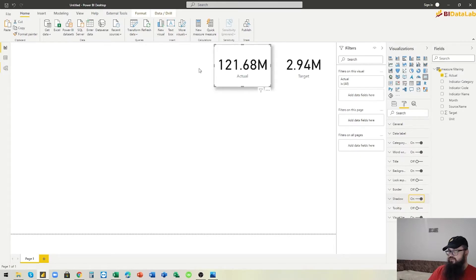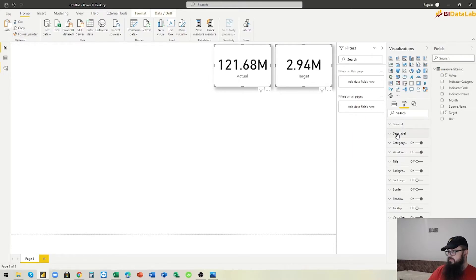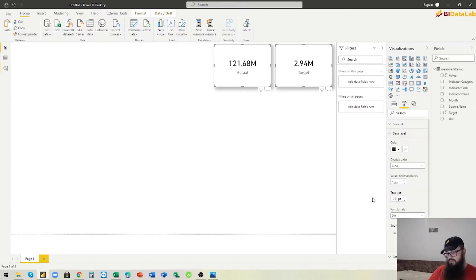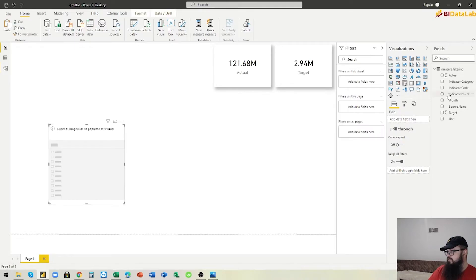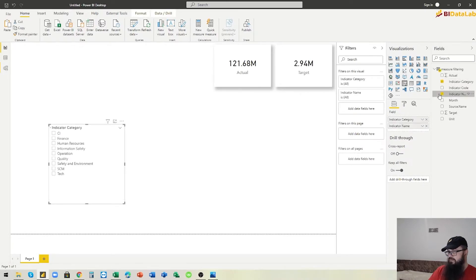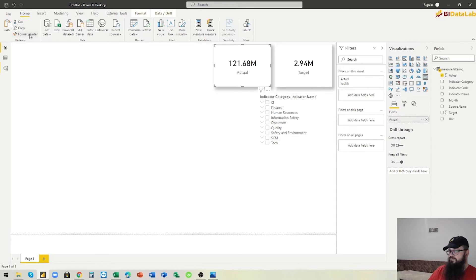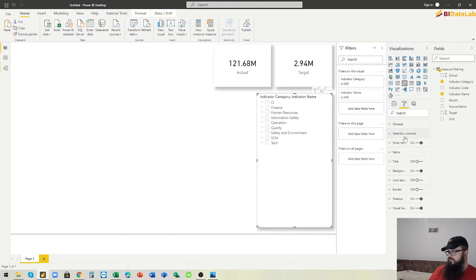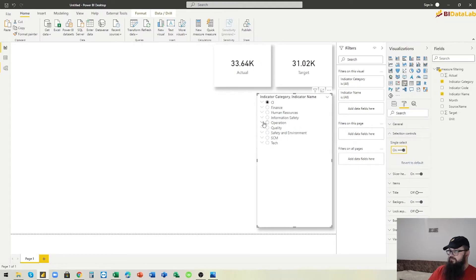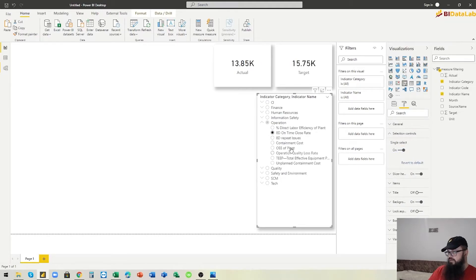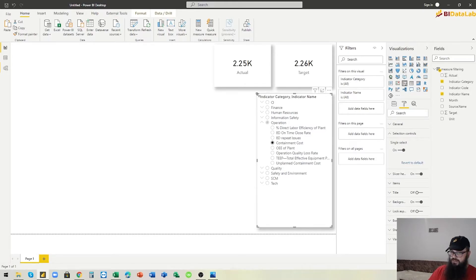Let's make the labels smaller — 25, for example. Now we choose the slicer and put indicator category and indicator name in hierarchy form. Let's make the slicer single-select. If we click one of the indicators in the slicer, we get correct values — but these are currently summed for all months in the year.